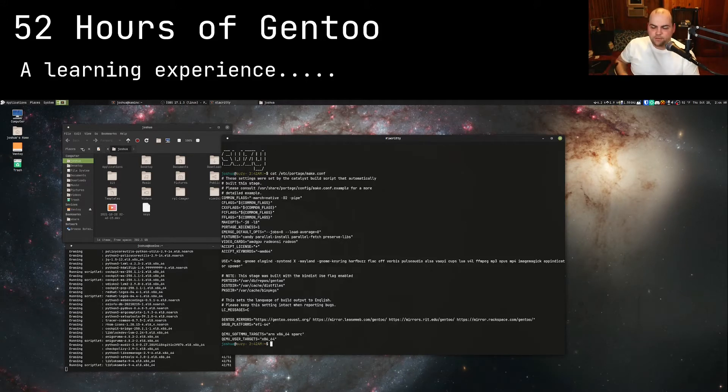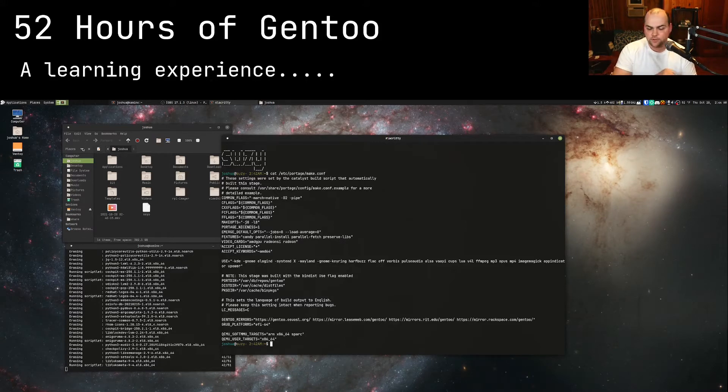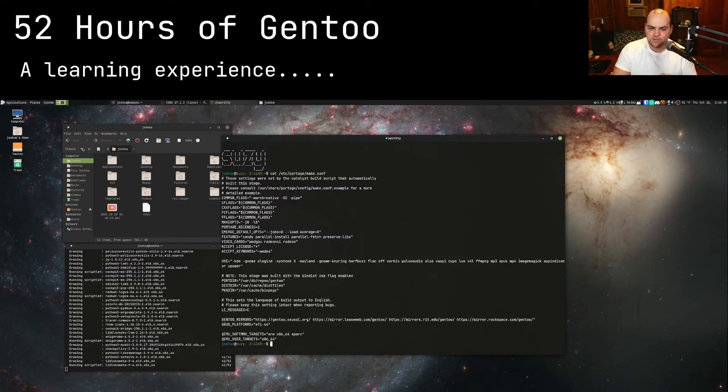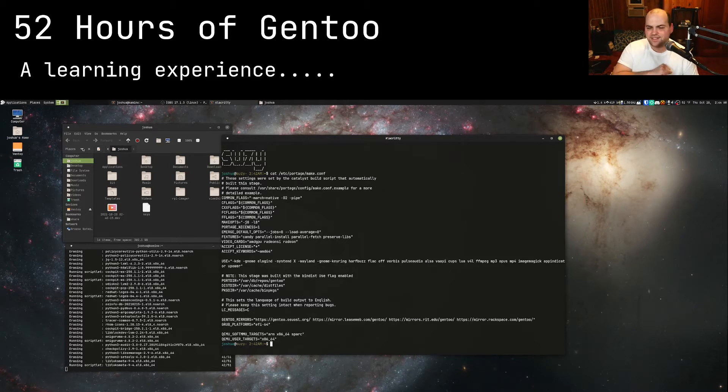I'm going to first of all thank the Gentoo community on the official IRC channels for being very helpful with me asking them questions, because Gentoo does things a little bit differently.